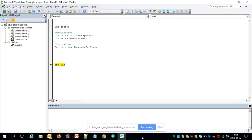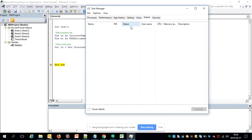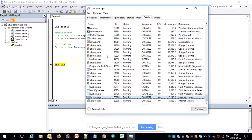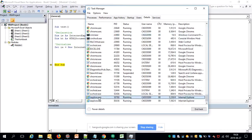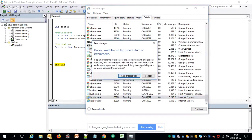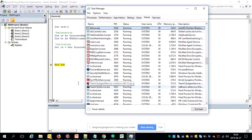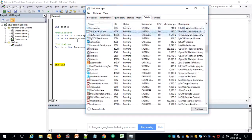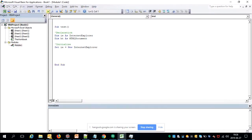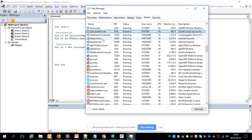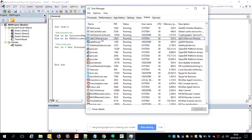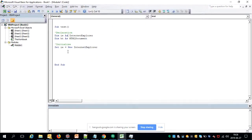When you run it, nothing visible happens, but it has actually launched a browser. If you go to Task Manager and then Details, you will see a process running for Internet Explorer launched by this code. To make the browser visible, we need to set the property Visible to True.